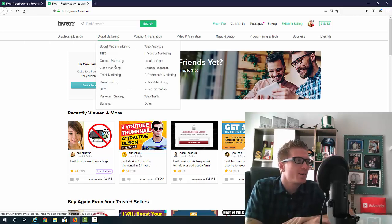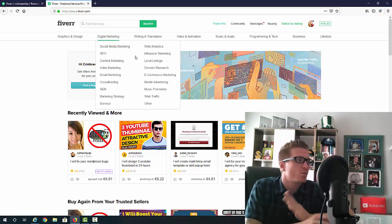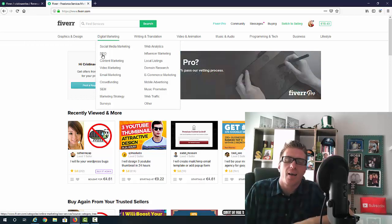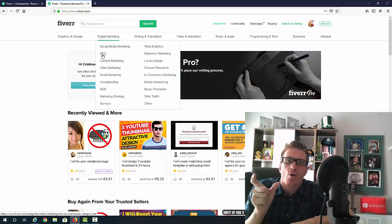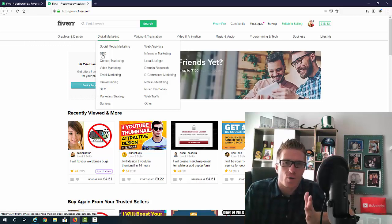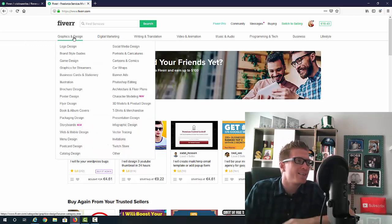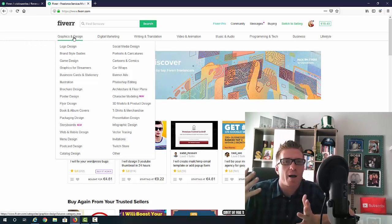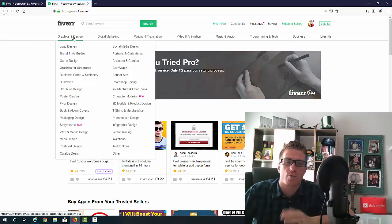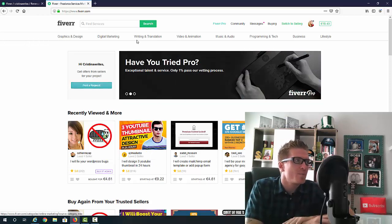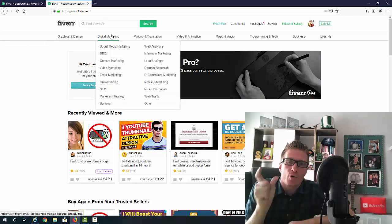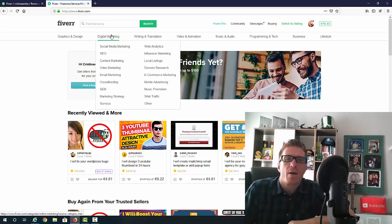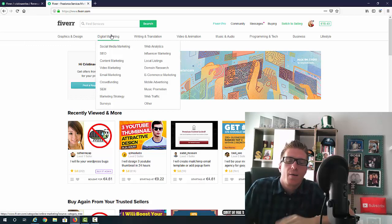If you chose the digital marketing category like SEO and your name is John, you can name your account SEO by John. Or if you picked graphic and design and your name is Julia, it can be Logos by Julia or Julia Does Logos. Just make sure you have your niche or your keyword inside of your Fiverr name. This will just give you a little boost when it comes to people searching for your services on Fiverr.